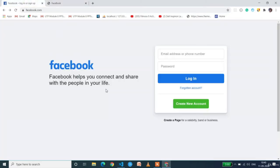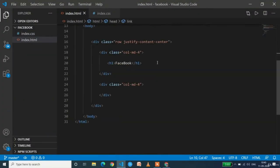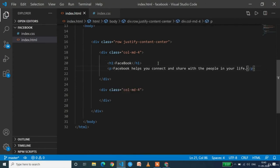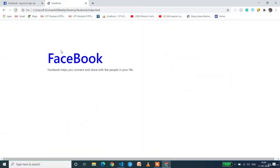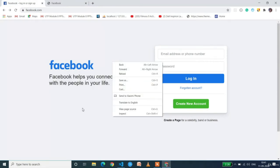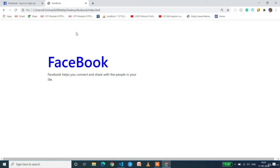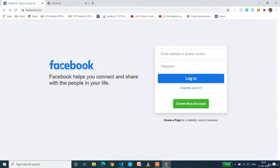Below the Facebook logo we have some descriptive paragraph text. Copy the text and create a paragraph tag in the first four columns below the H1. Let's execute this. We got the paragraph text displaying in two lines. You can increase the paragraph font size if you want, but here we'll keep it as is. The Facebook text part — H1 and paragraph — is now complete in the first four columns.